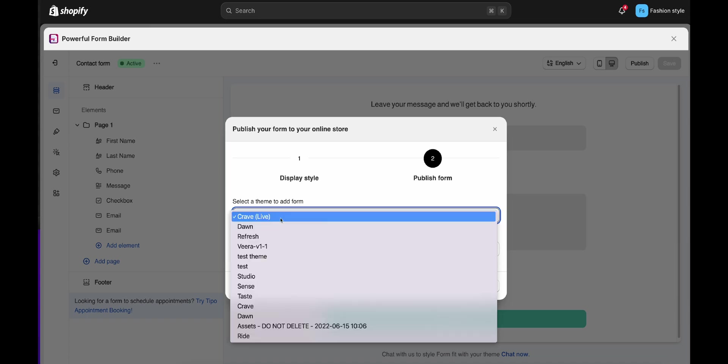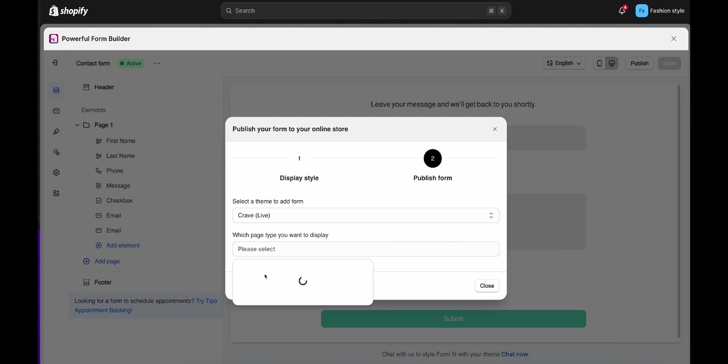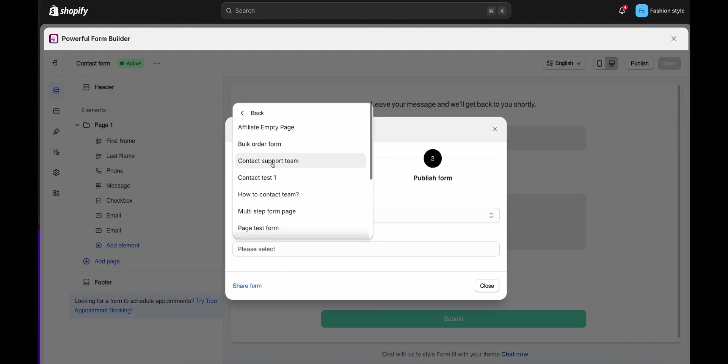Now, select a theme that the form and the app will work on, and click here to select pages. You can choose a page you want to display the form on.